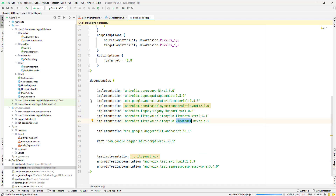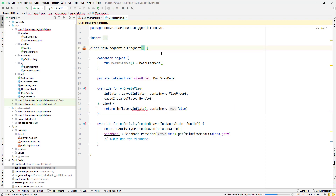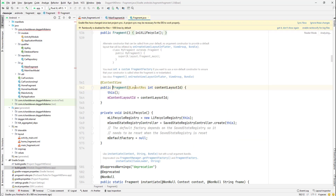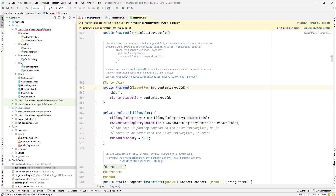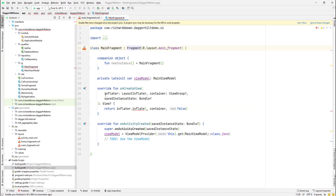Going back to our fragment, we'll provide the layout directly from our fragment constructor. If you Control-click into the Fragment source code, you can see that we can add a content layout resource. Previously we weren't able to do this, but recently they added the ability to pass the layout directly in the fragment constructor.